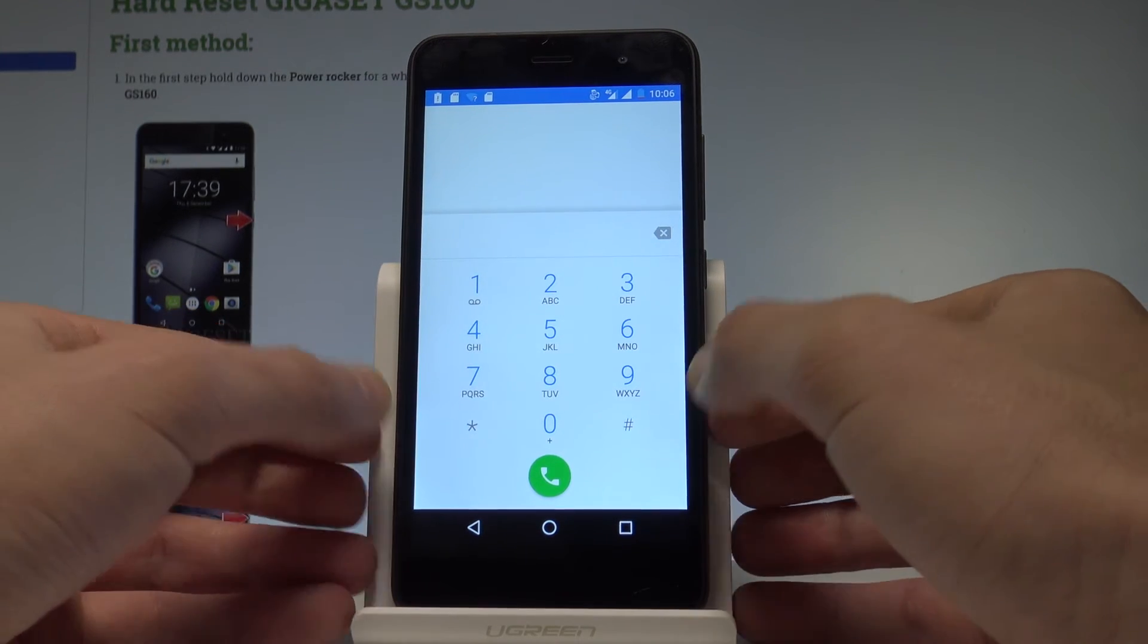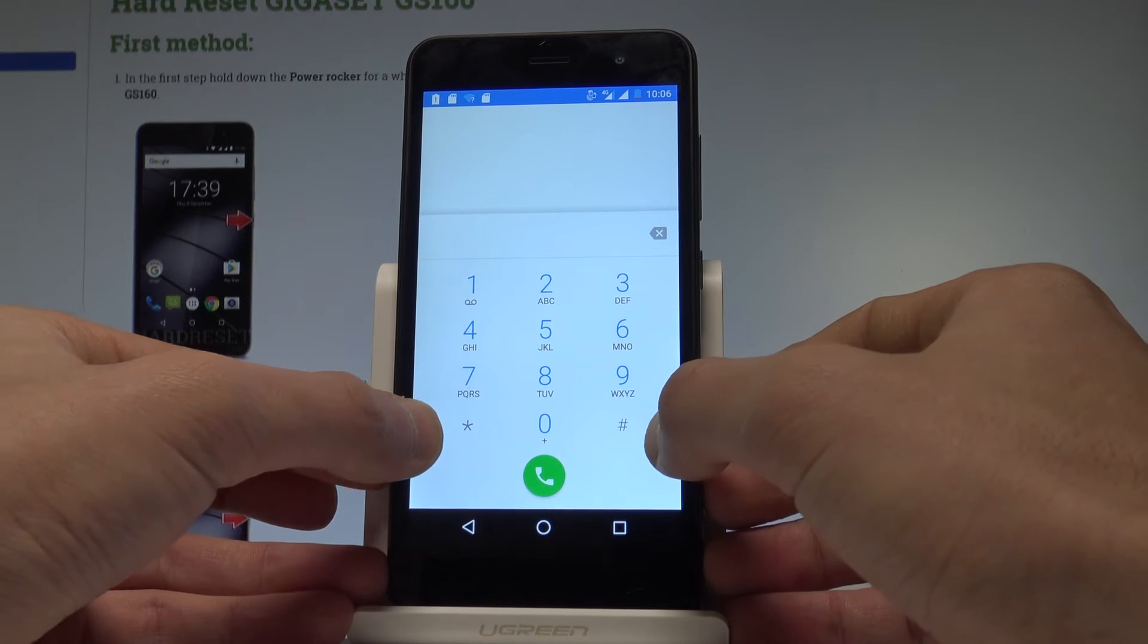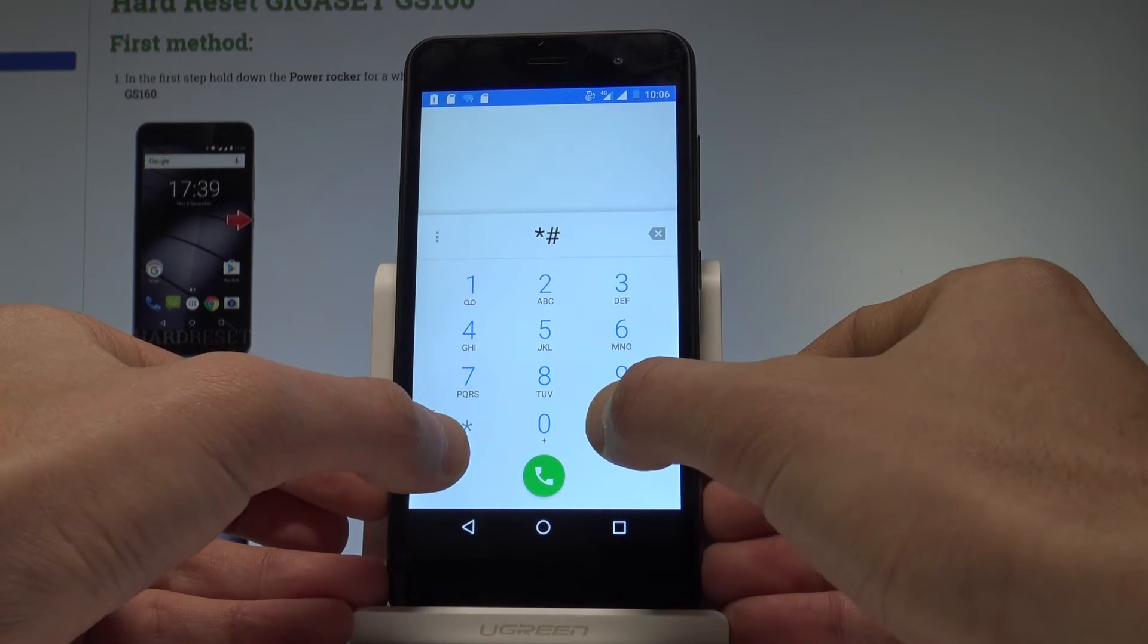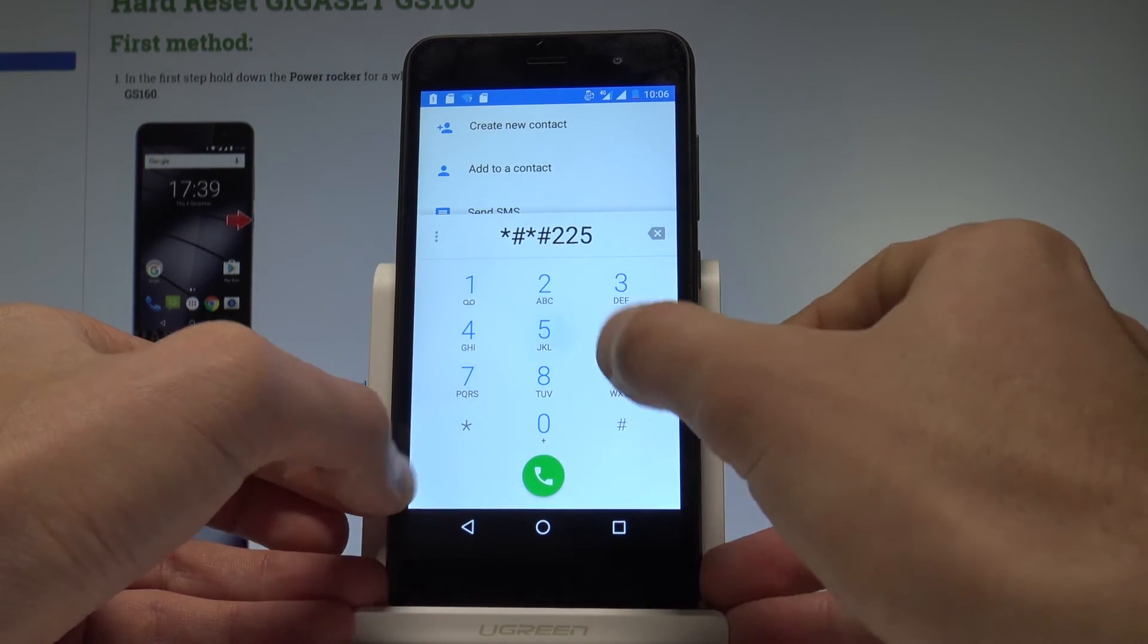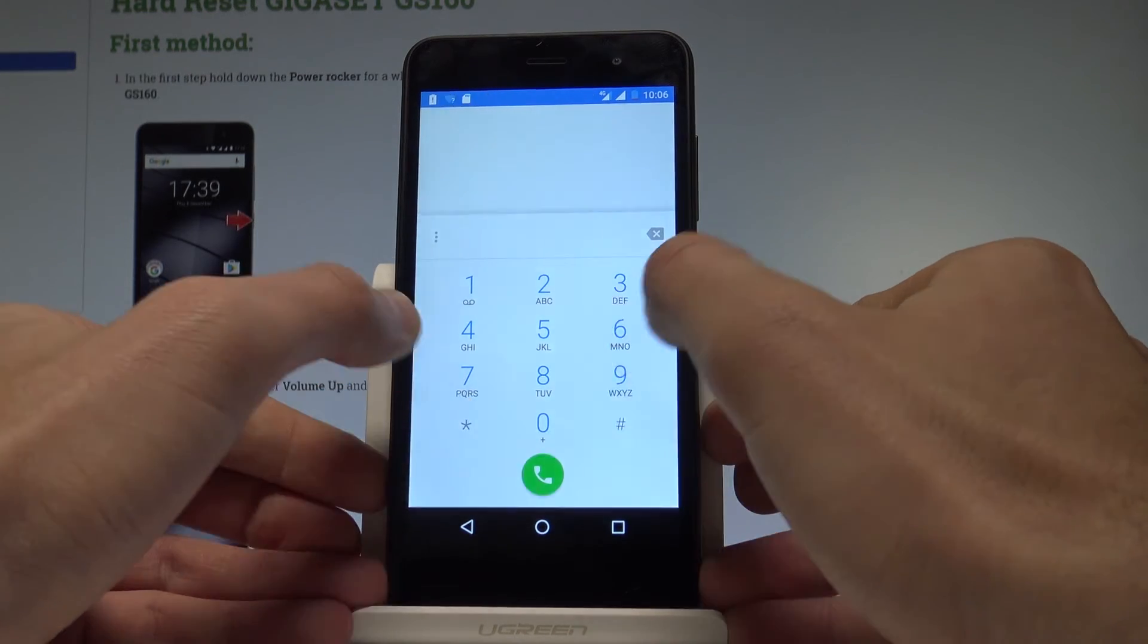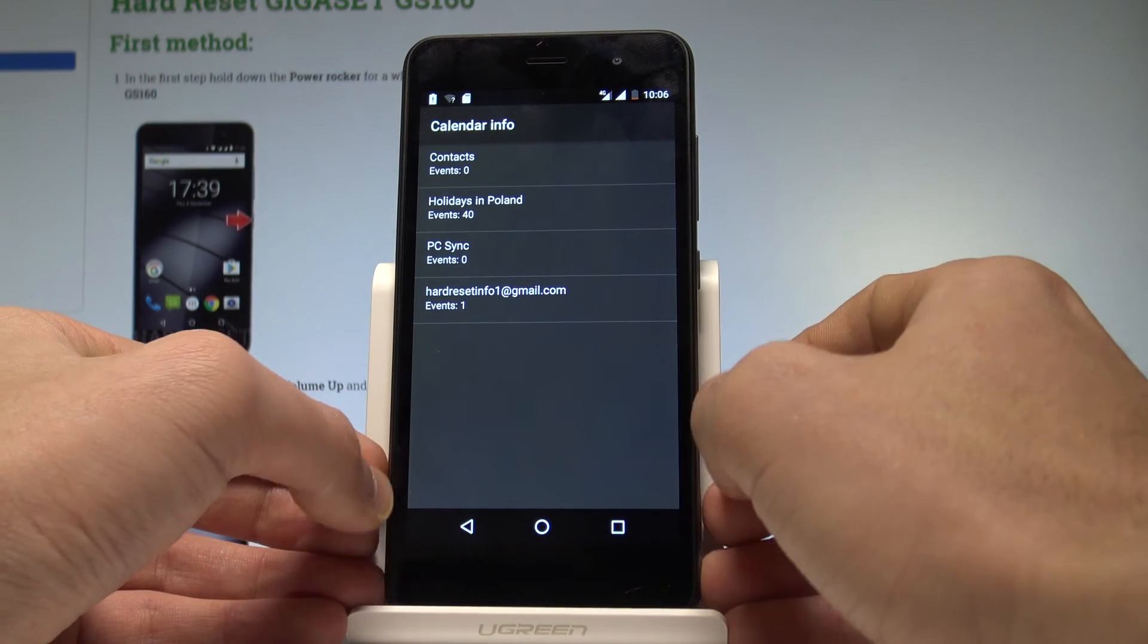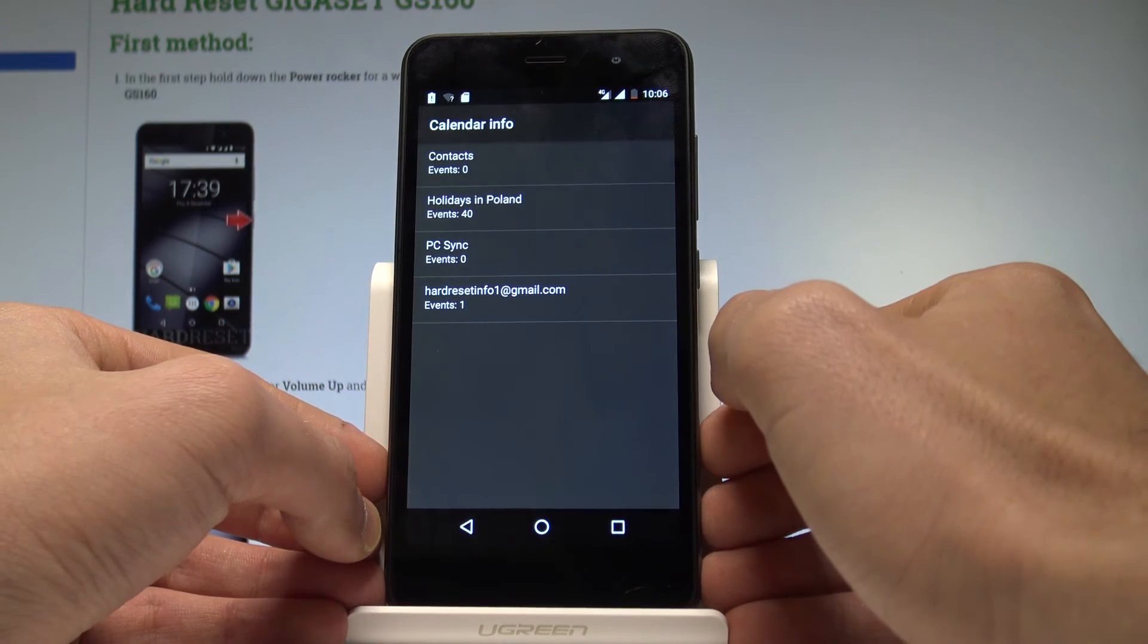This time, let me show you how to enter the calendar info. Let's use this code: *#*#225#*#*. As you can see, calendar info just pops up. You may read detailed information about your calendar.